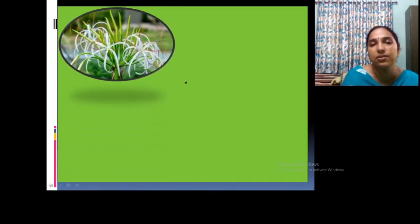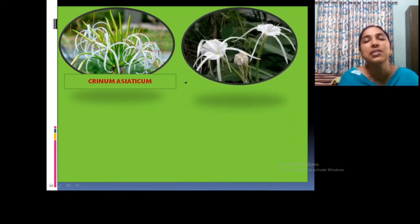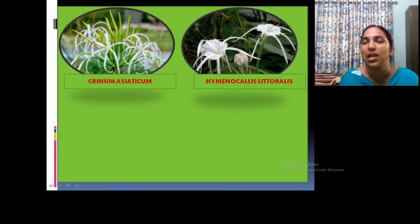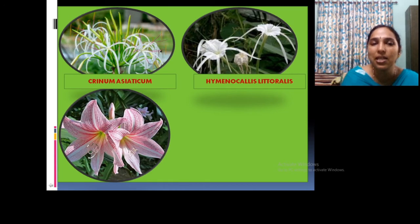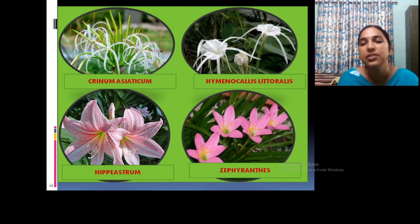Now we can study some common members of the family. Crinum asiaticum is very common in our gardens. Another very common plant is Hymenocallis littoralis. People may confuse these two plants, but it is simple — just look at the staminal corona: the net-like corona and the long green stamens are typical features of Hymenocallis, which are absent in Crinum. Another common plant is Hippeastrum, and also Zephyranthes.